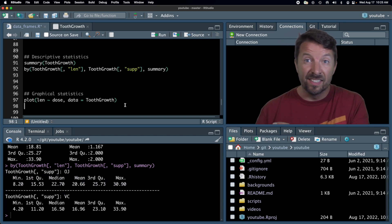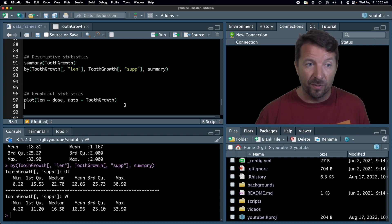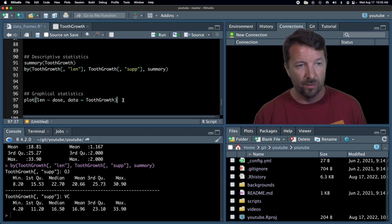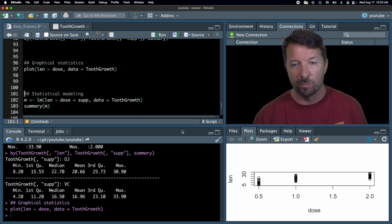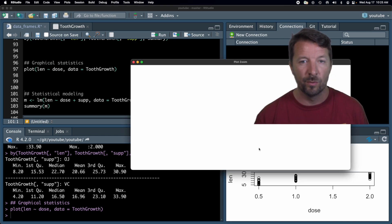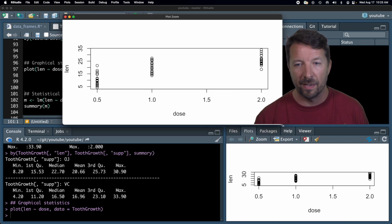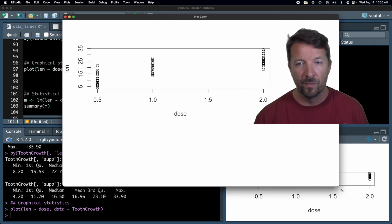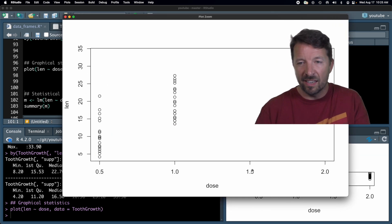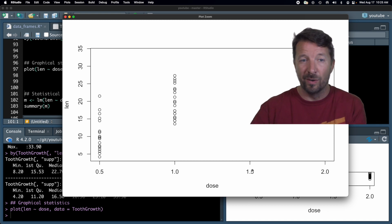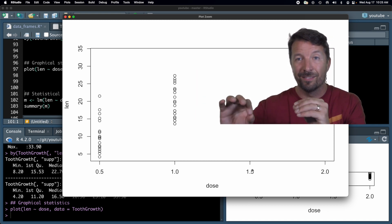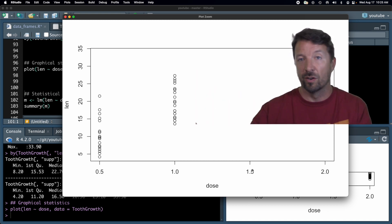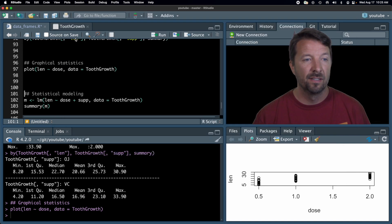In addition to descriptive statistics, we do this for graphical statistics. So here's an example of looking at the length versus dose plot. Generally, the window down here isn't great, and so I will typically zoom the plot and maybe expand it out even more just so I can see what's happening. And it's pretty clear from this plot that as you increase dose, the length of those odontoblasts are longer. Okay, so graphical statistics.